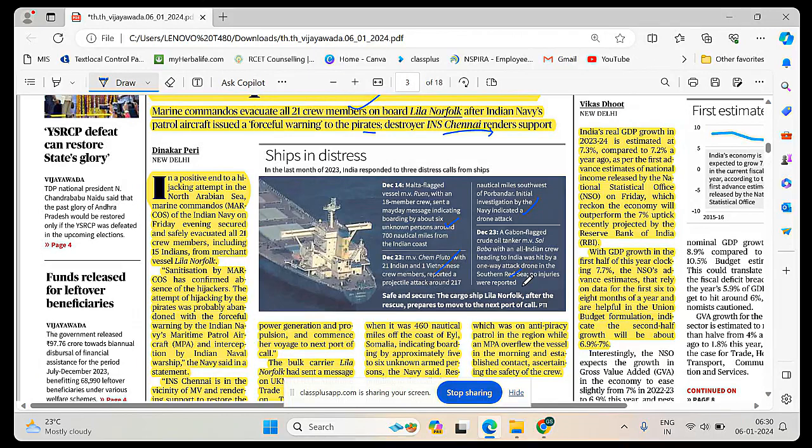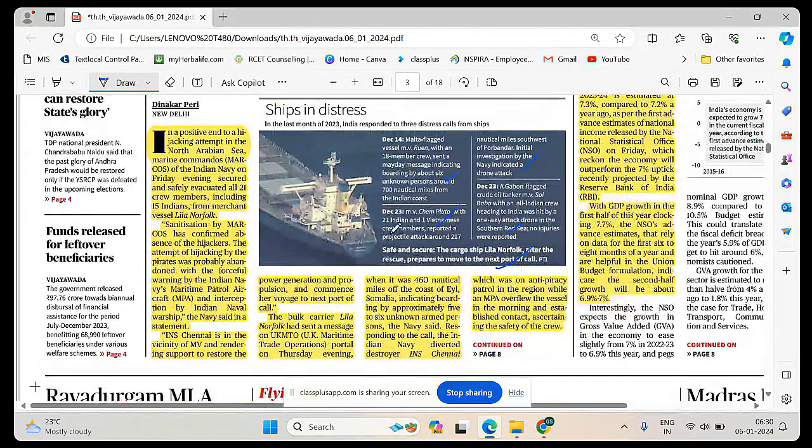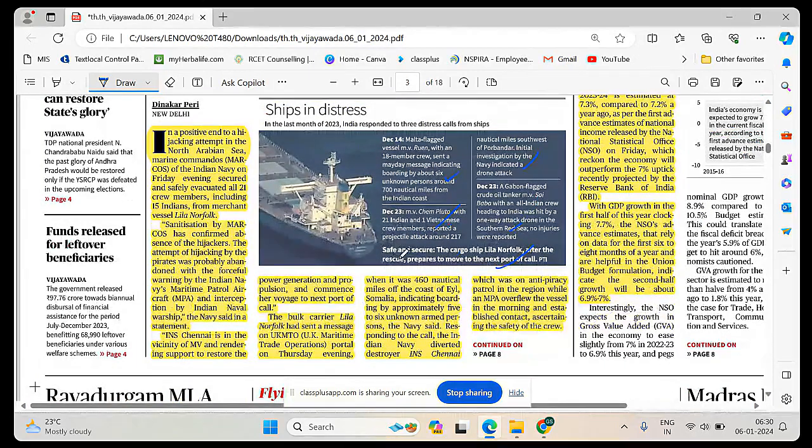Initial investigation by the Navy indicated that there is a drone attack. Gabon flagged crude oil tanker MV Saibaba with an all-India crew heading to India was hit by a one-way attack drone in the Southern Red Sea. No injuries were reported. Lila Norfolk prepares to move to the next port of Porbandar after the rescue.